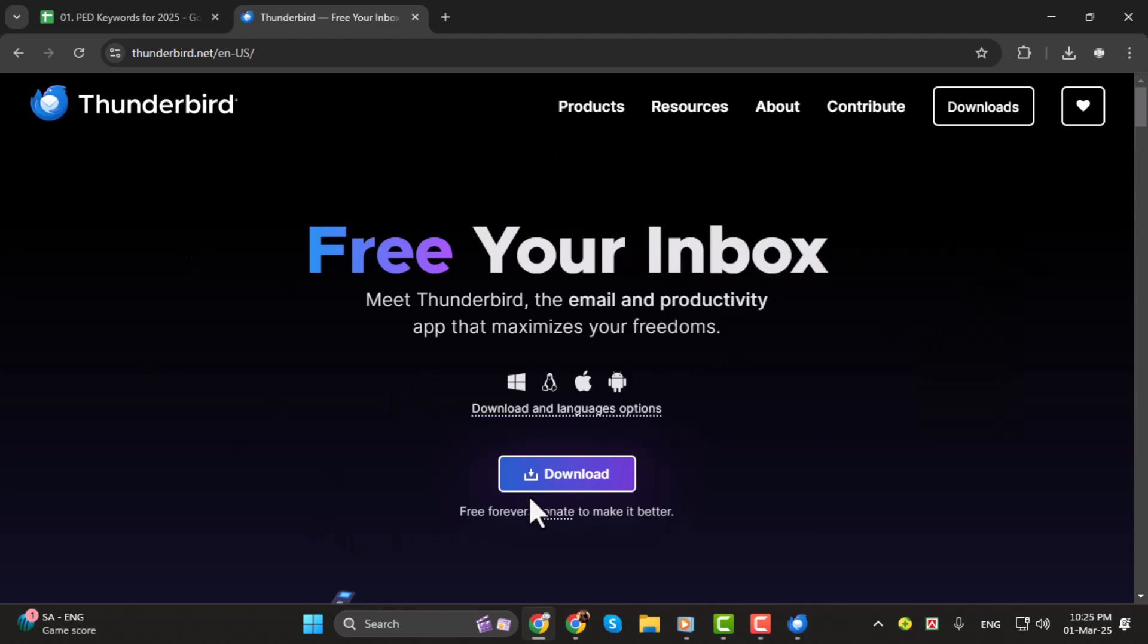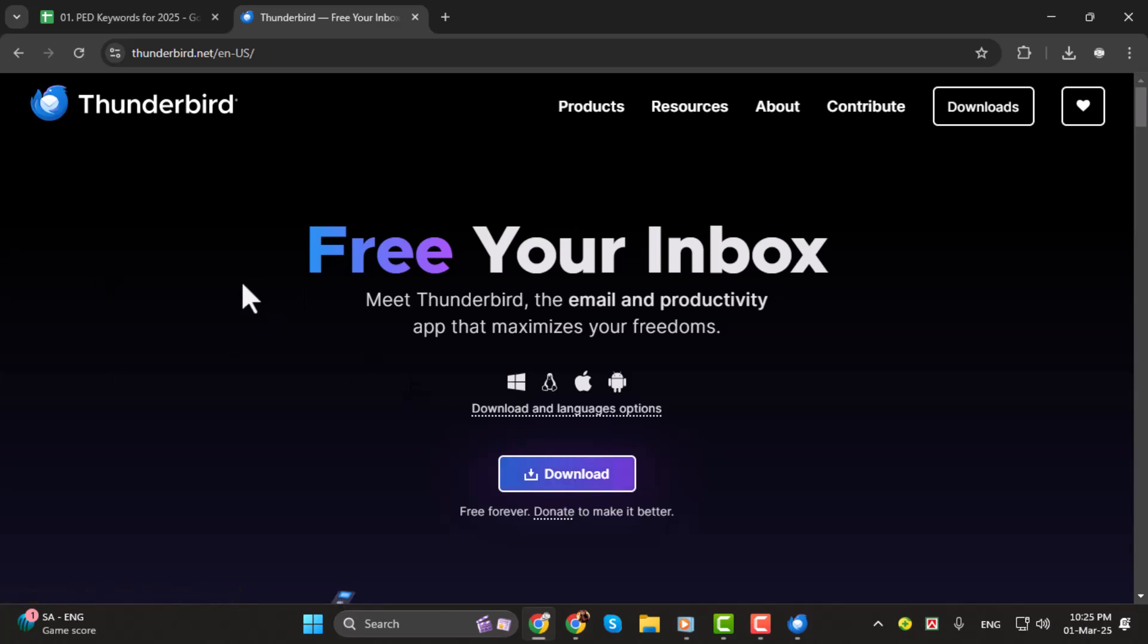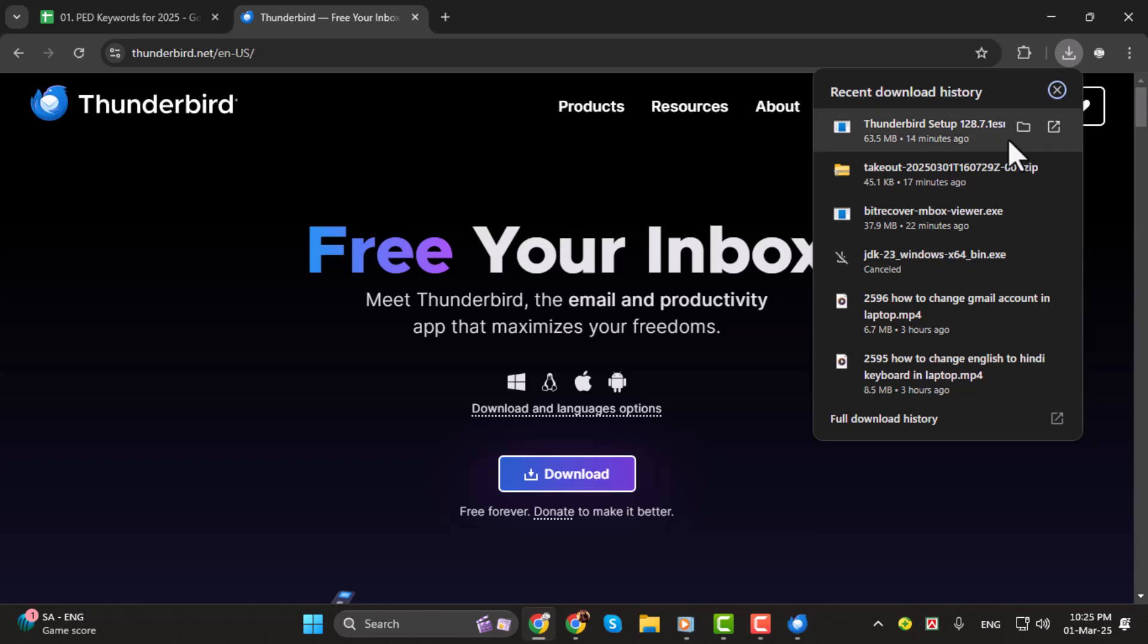You should see the official Thunderbird website at the top of the search results. Click on it and download the application. Once installed, open the app.